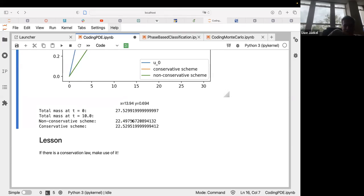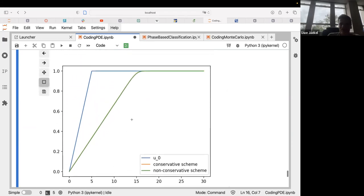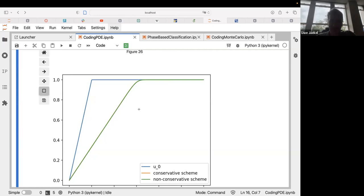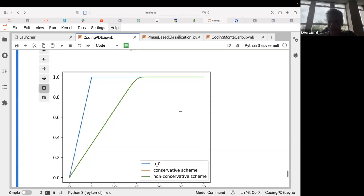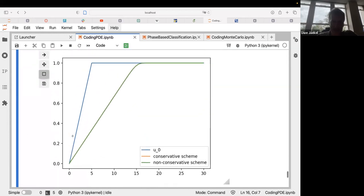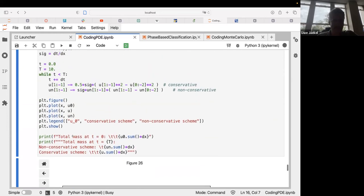If we look at the total mass, things look a little disappointing — we are actually losing mass. The reason is clear: the blue integral is larger than the integral under the green and orange curves. The reason is that we haven't implemented periodic boundary conditions — what moves over the right boundary does not re-enter over the left boundary.